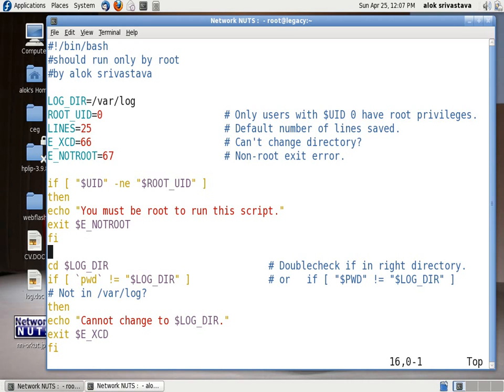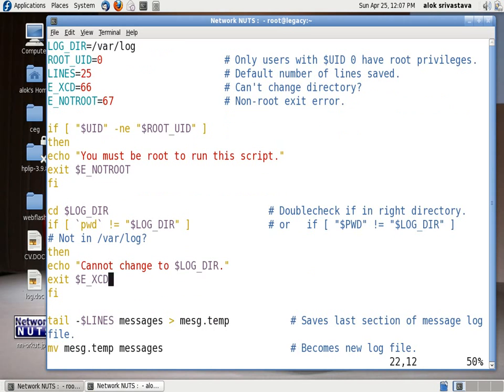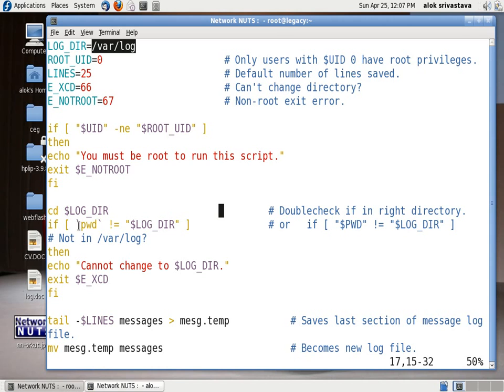Then my script will check whether you are able to actually move into that particular directory location or not. $LOG_DIR is given the value of /var/log. So it is checking whether your current directory is /var/log or not.